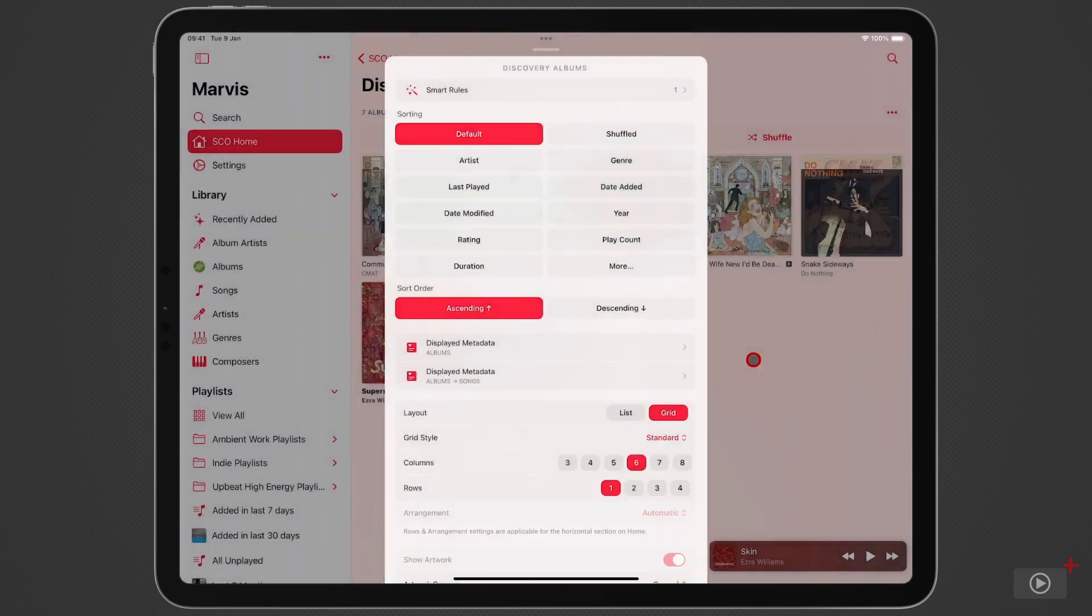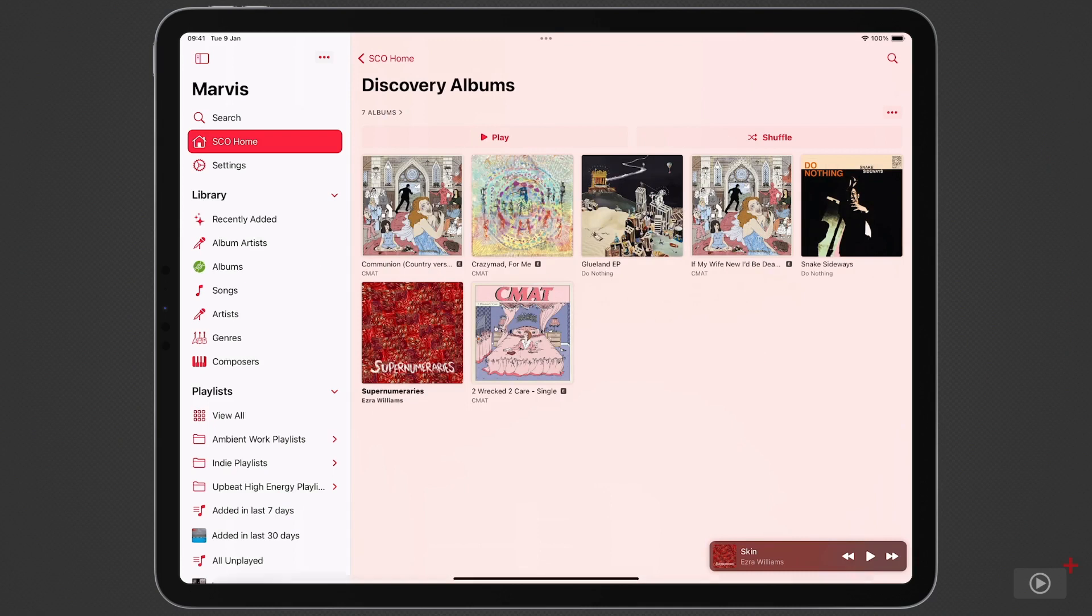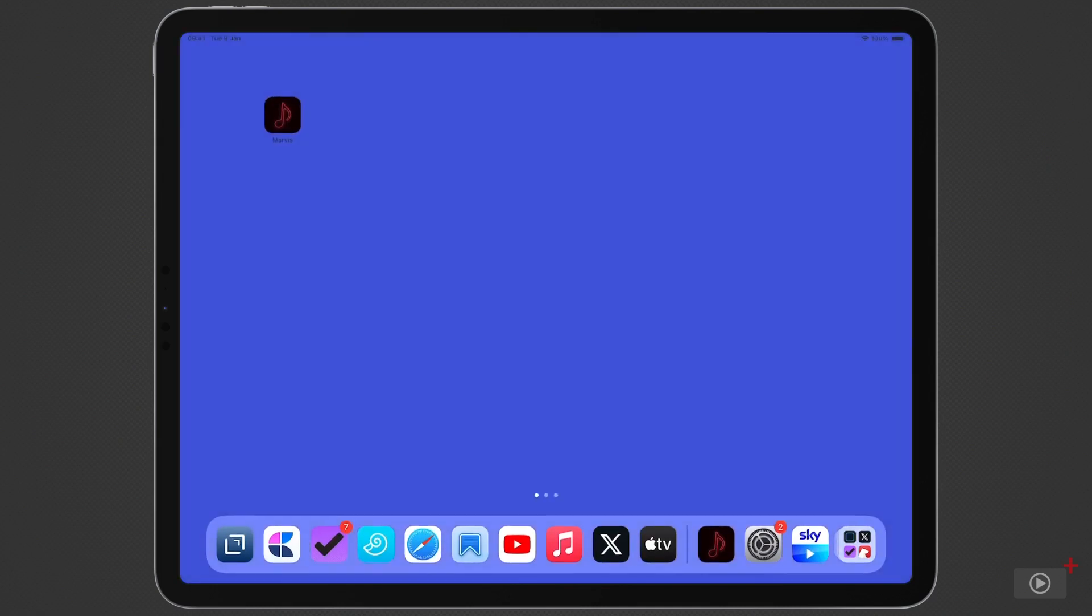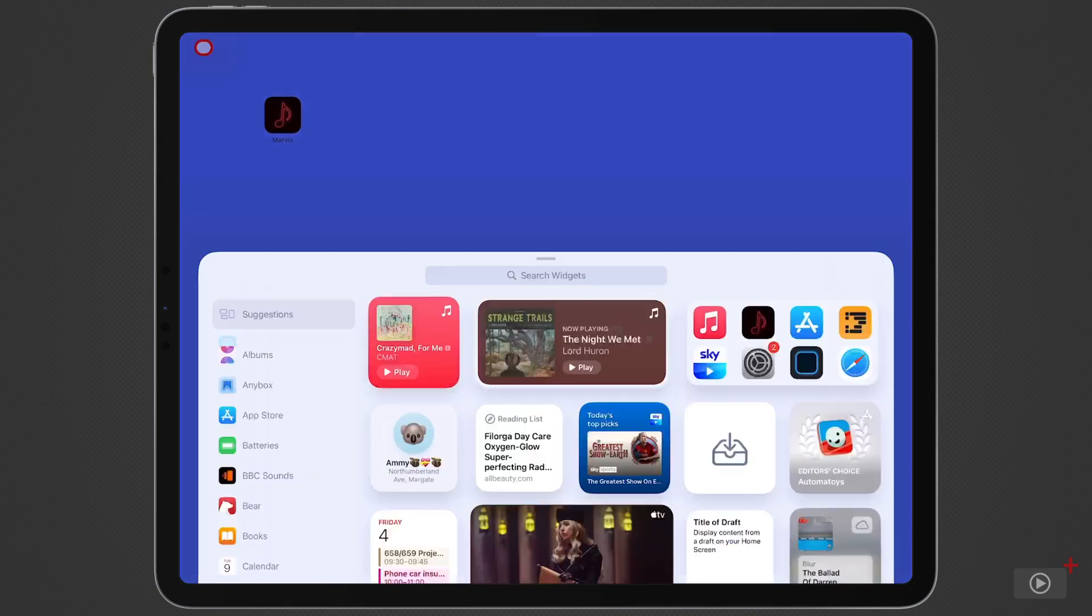Okay let's tap away and come to the home screen now where to add a widget of course I'm going to long press anywhere here and tap the plus button in the top left hand corner.